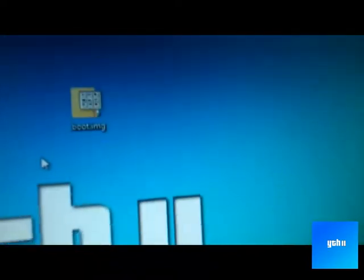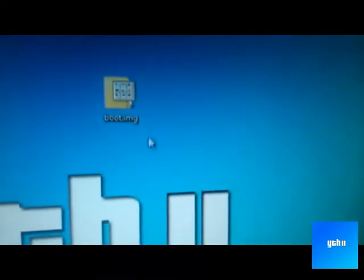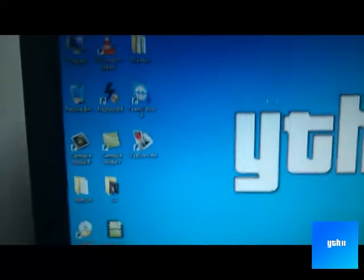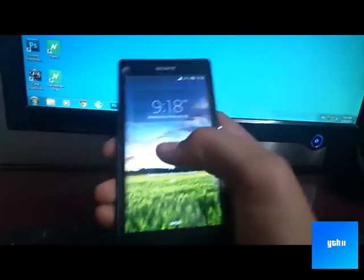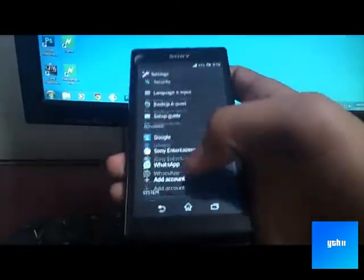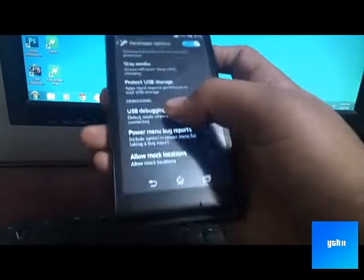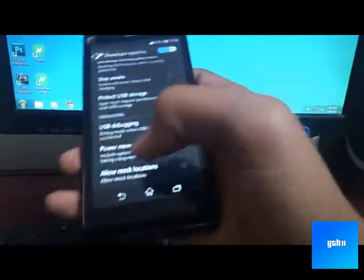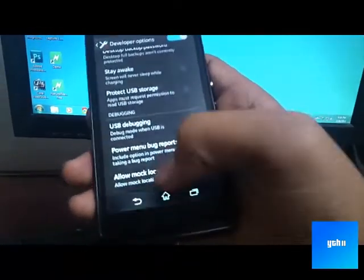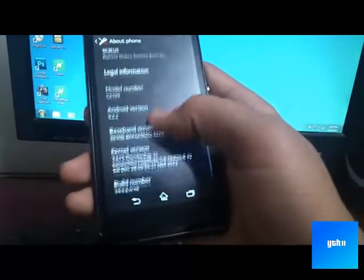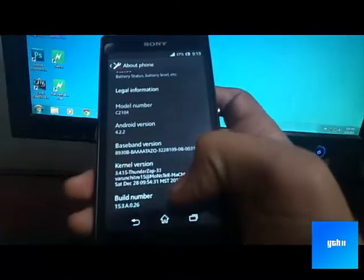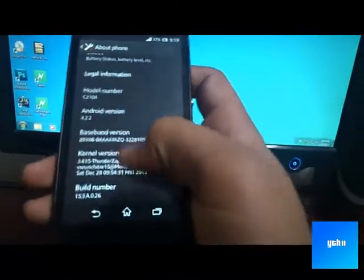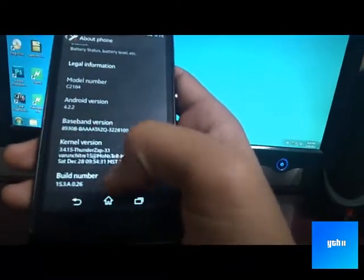This kernel is made by Thunderzap, thanks to him. So first of all you're going to need to go into settings and developers option and turn on USB debugging. If you don't have this option, go to settings, about phone, and click build number seven to nine times.